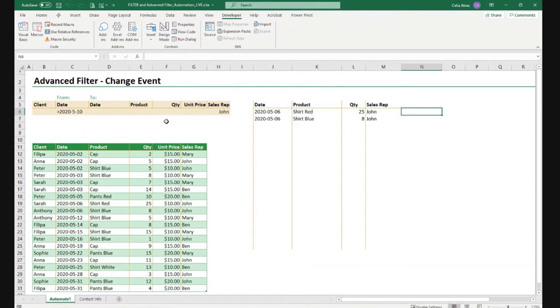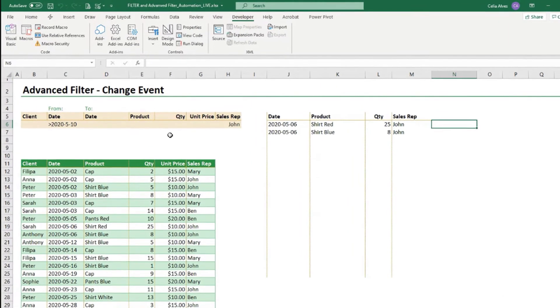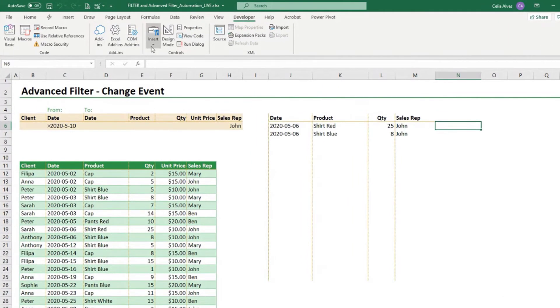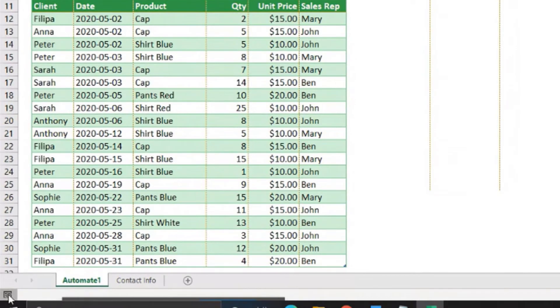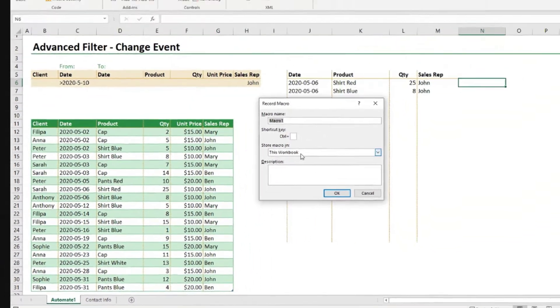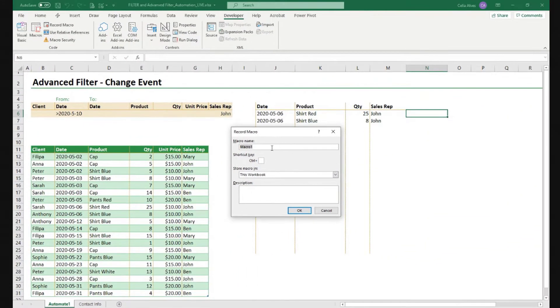We just have to record using the advanced filter once, and then we adapt the code that we get from it. You can come to here, record macro in the developer tab, or you can even just click this button here at the bottom.